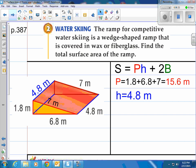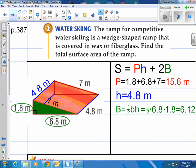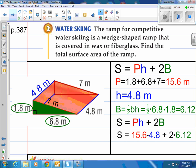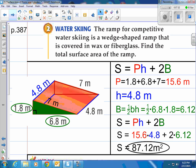The height is the distance from one triangular face to the other, which is 4.8 — highlighted in blue. Next, the base area is the area of the triangle: one-half times base times height of the triangle. We have a base of 6.8 and a height of 1.8, so one-half times 6.8 times 1.8 equals 6.12 square meters. Plugging into the formula — P times H plus 2B — we get 15.6 times 4.8 plus 2 times 6.12, which equals 87.12 square meters.